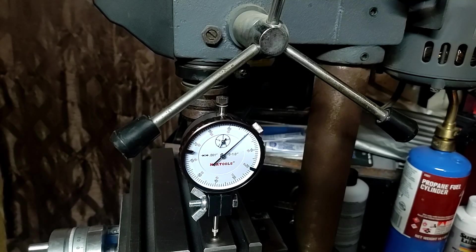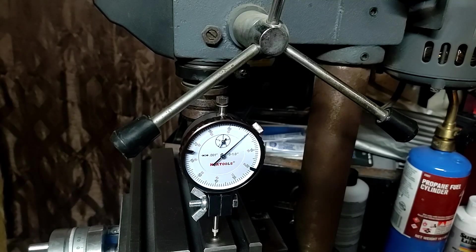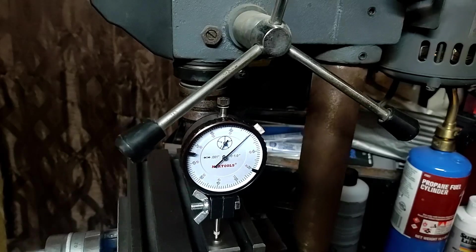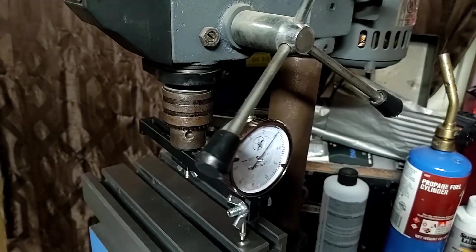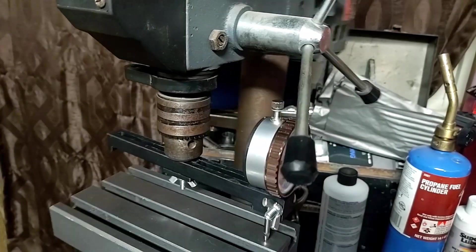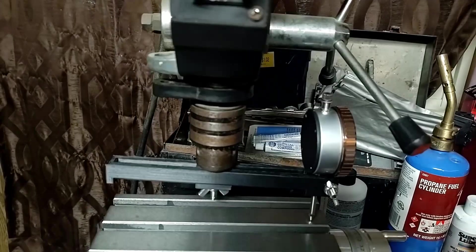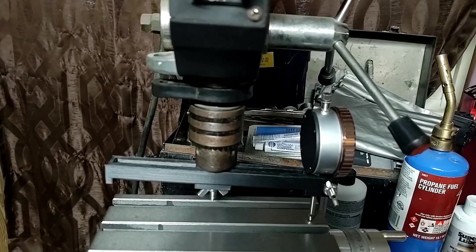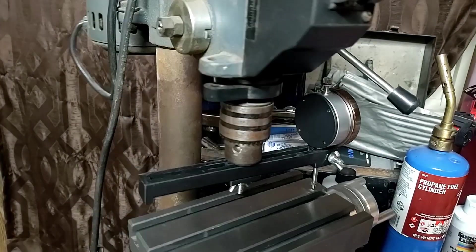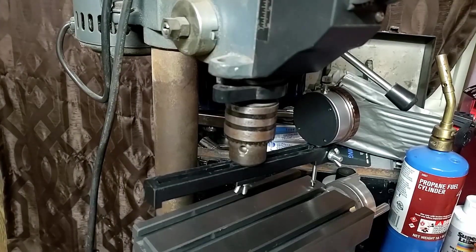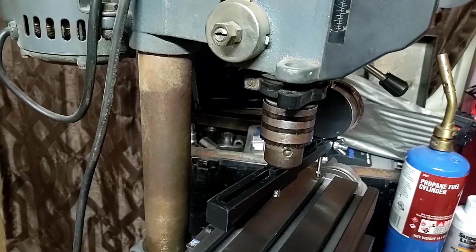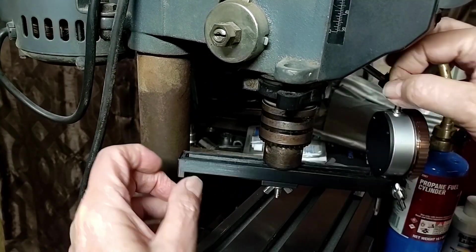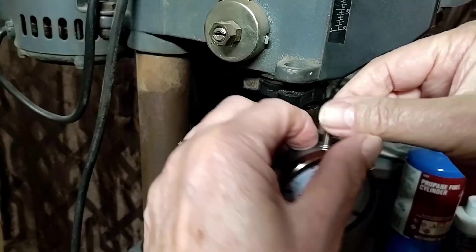Let's swing the dial indicator around. Getting these things to stop at any given place is difficult. And as you can see, oops...